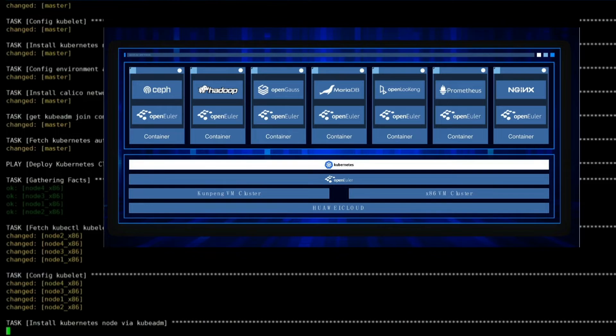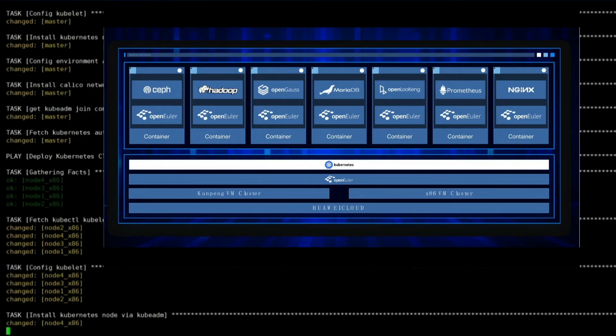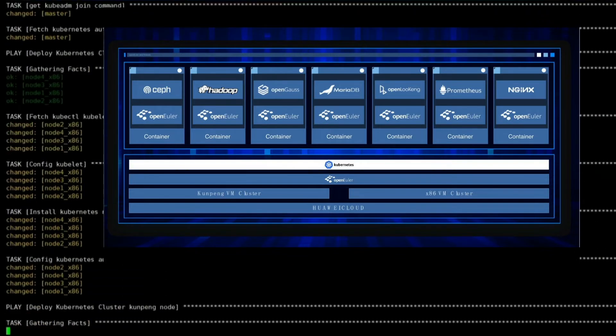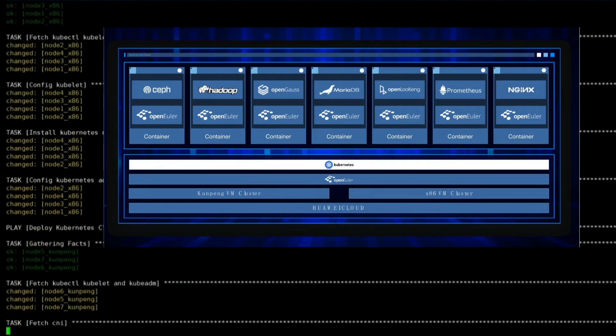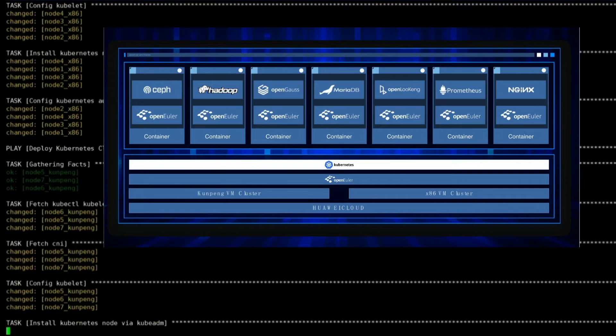We will use OpenEuler as the operating system, and on top of that, we will deploy famous open software covering areas including storage, big data, database, monitoring, and web servers.